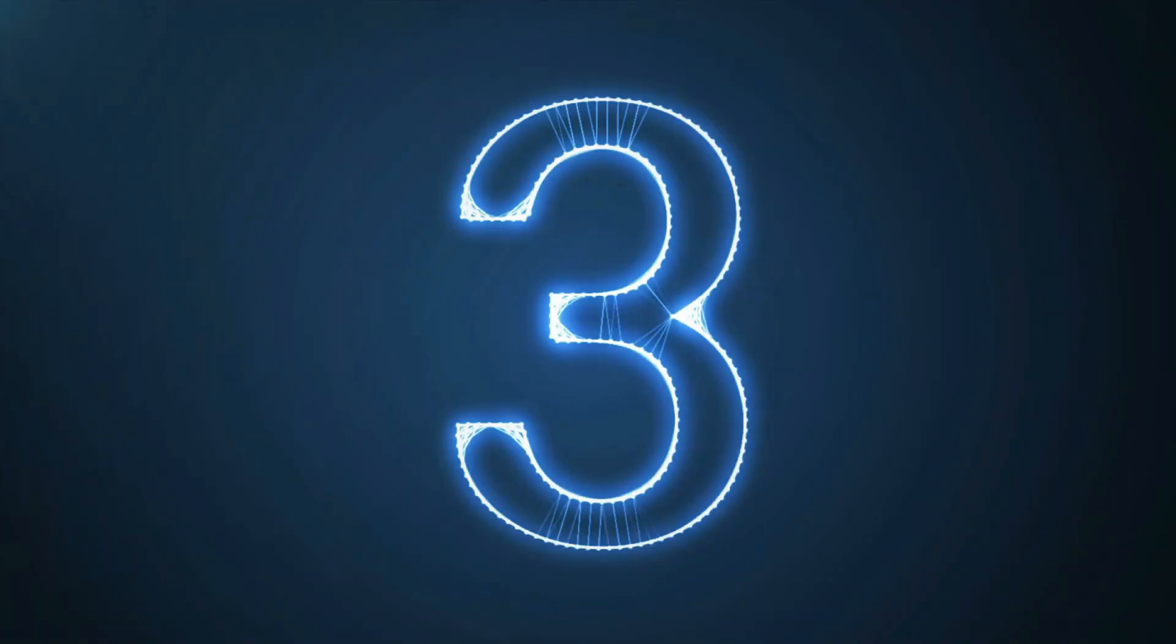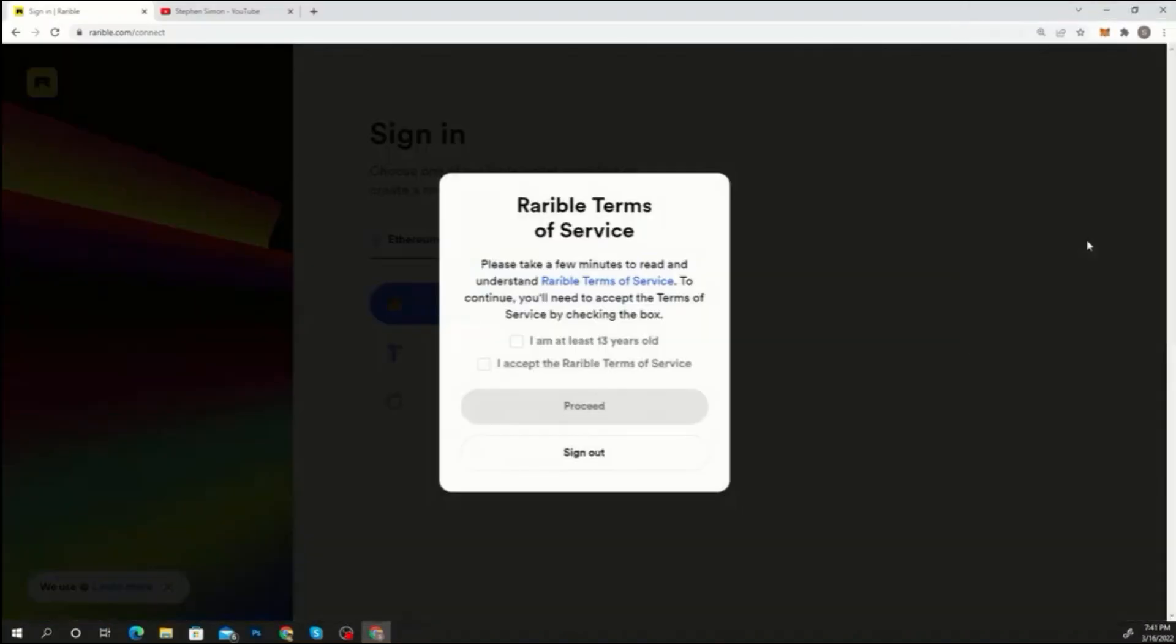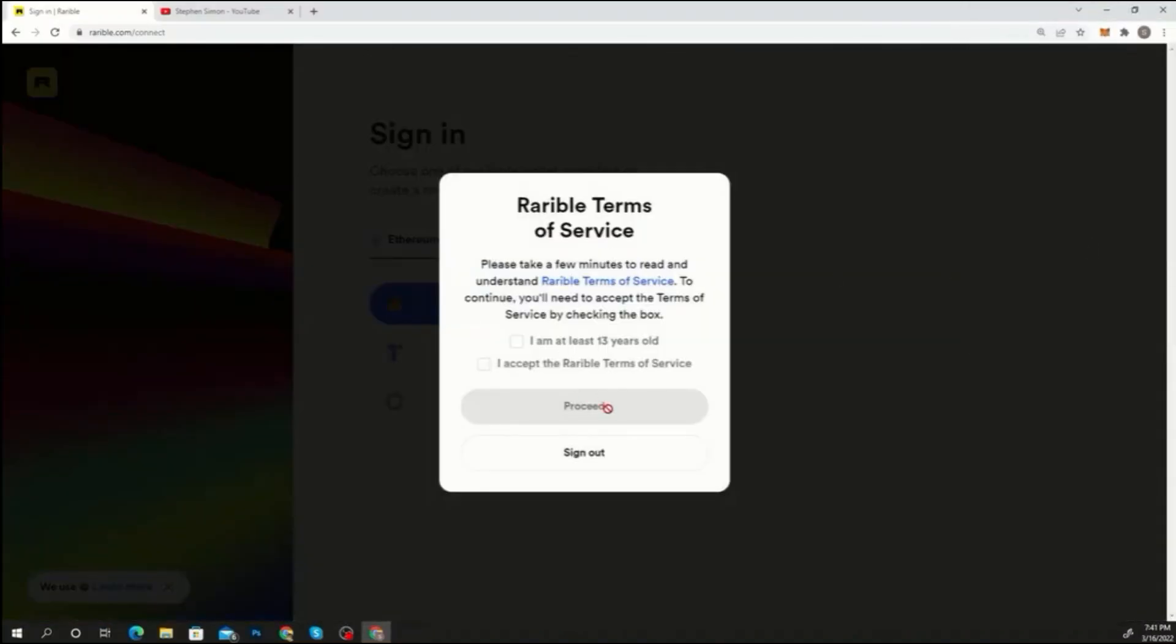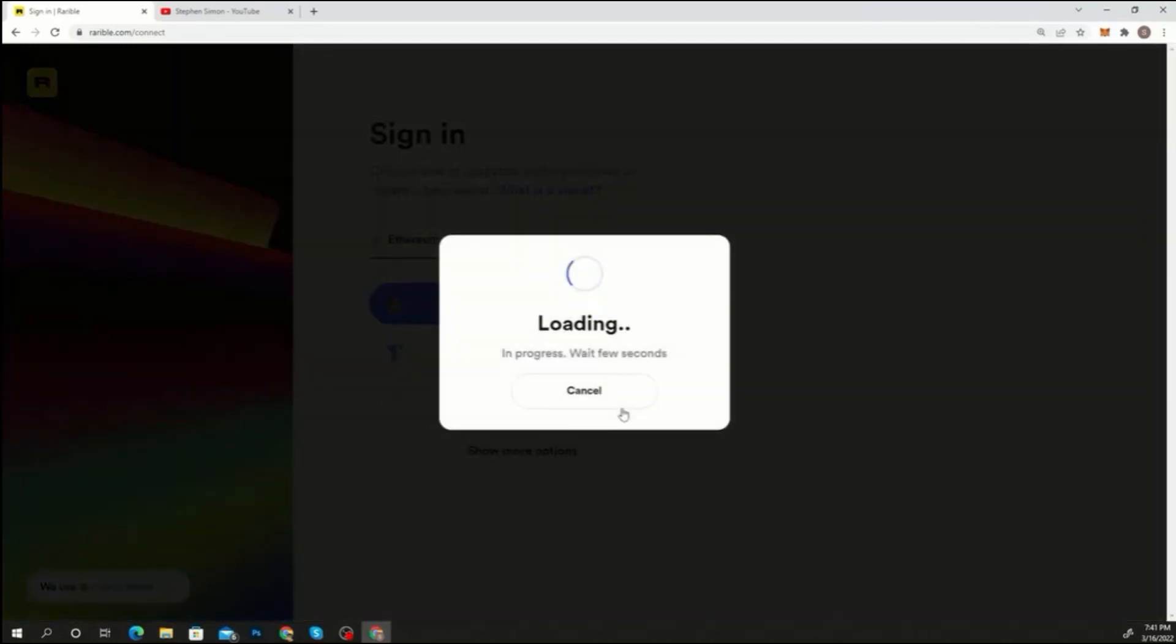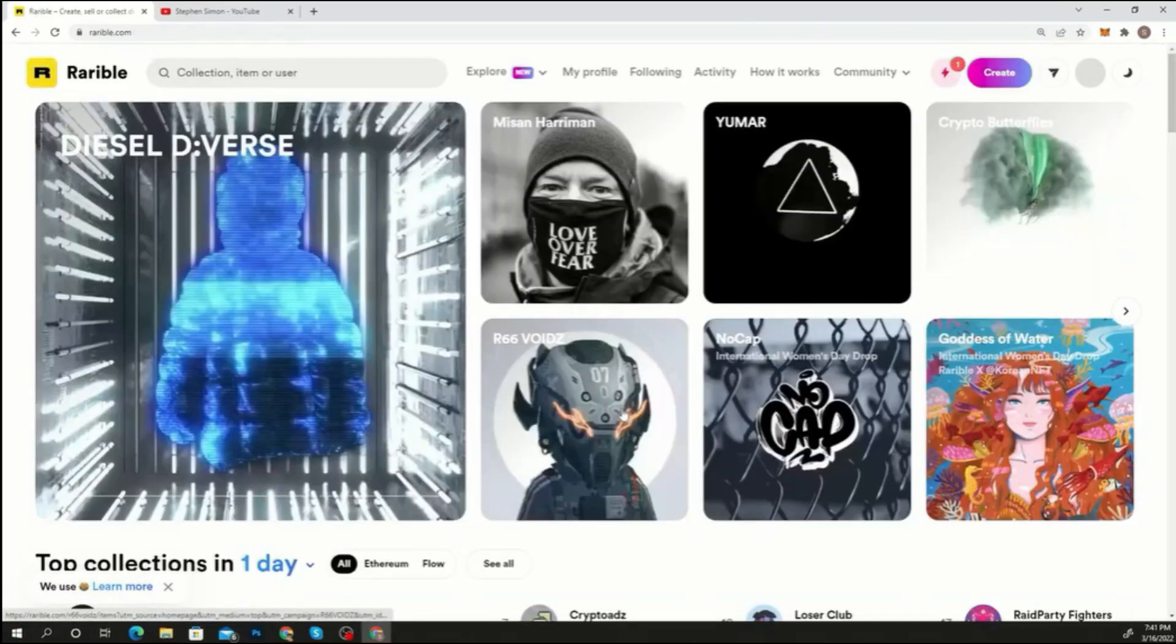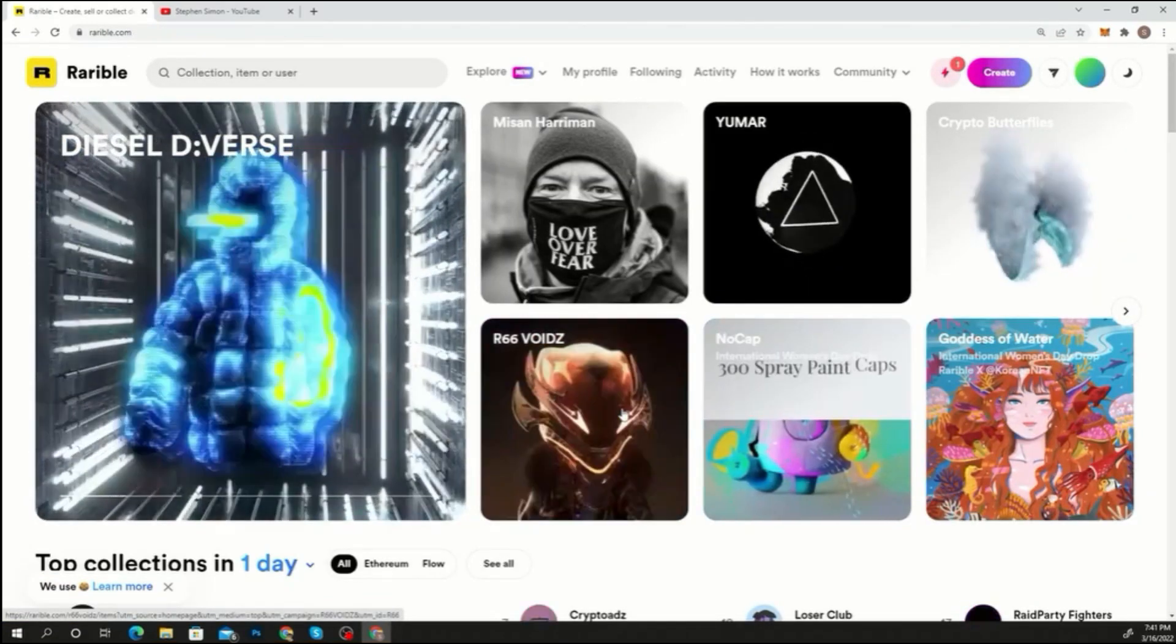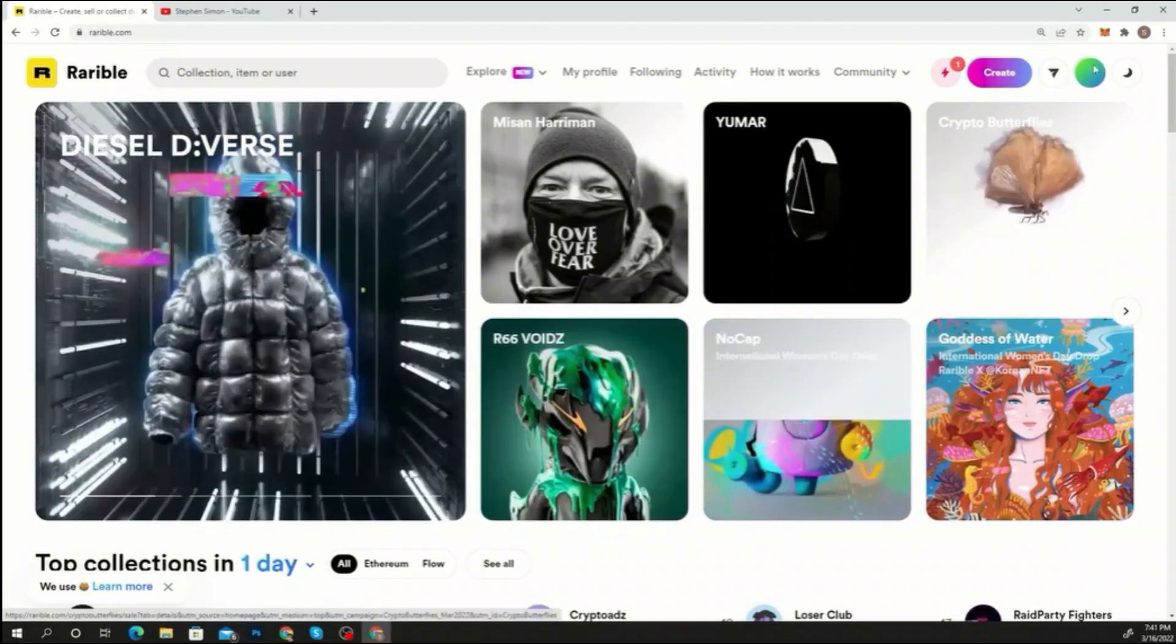Step three: accept the terms and conditions. After signing in, the Rarible terms of service window will open. Check the two boxes after reading the terms and conditions. When you're finished, click proceed. You have successfully logged in to Rarible. Please keep in mind that Rarible is only available to users who are at least 13 years old.